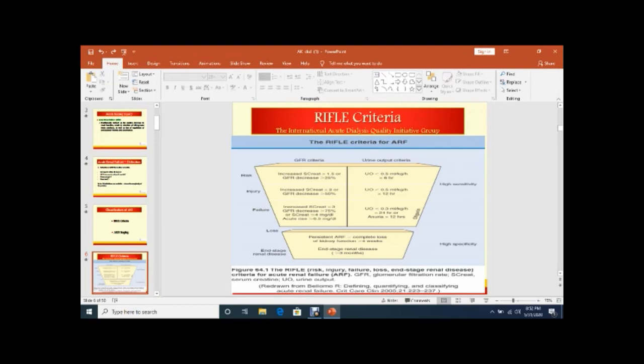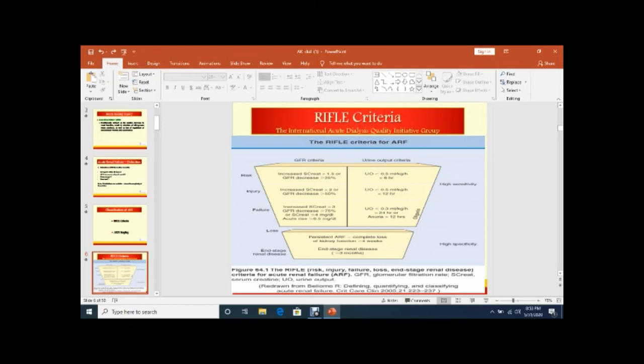RIFLE - Risk, Injury, Failure, Loss, and End Stage Renal Disease. What about risk? Increase serum creatinine more than 1.5 or GFR decrease more than 25% from normal. Regarding urine output, it should be less than 0.5 ml per kg per hour for a duration of six hours.